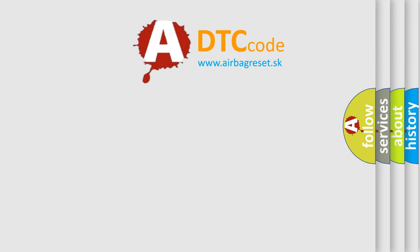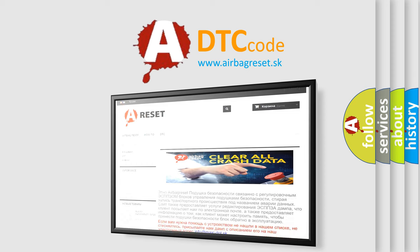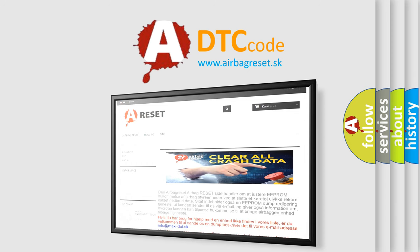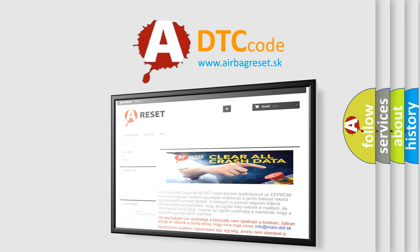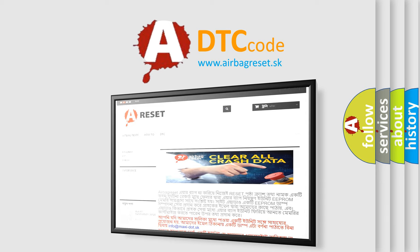The airbag reset website aims to provide information in 52 languages. Thank you for your attention and stay tuned for the next video.